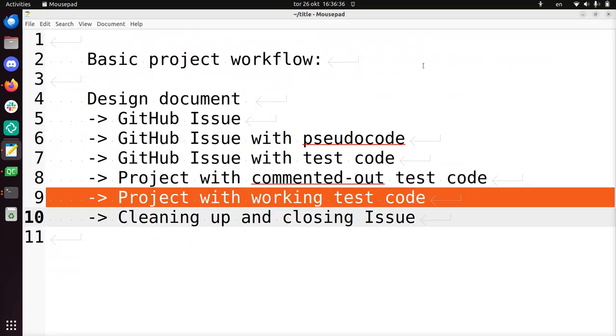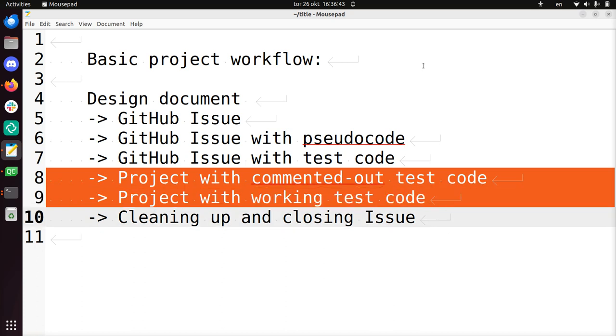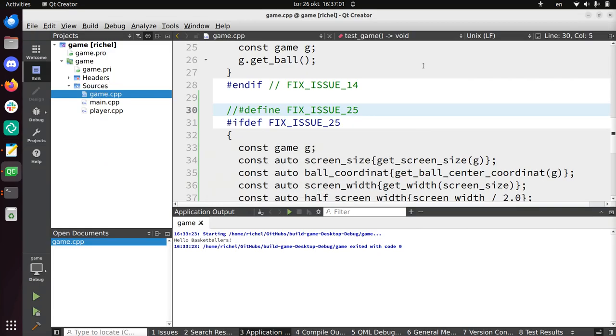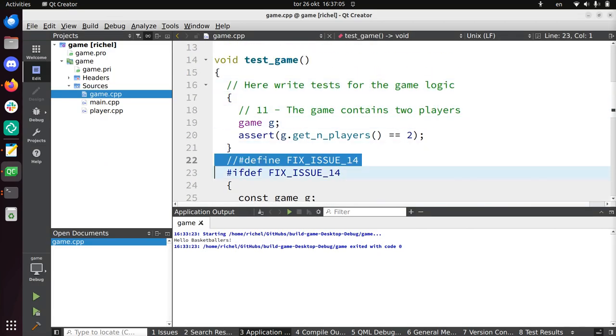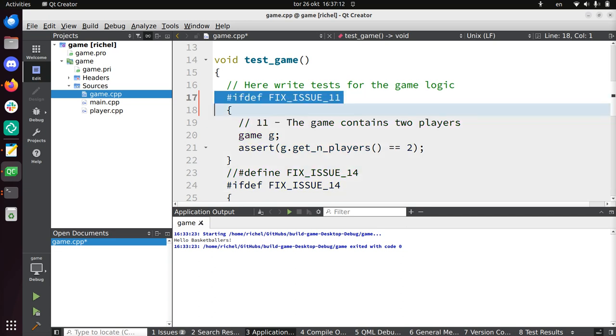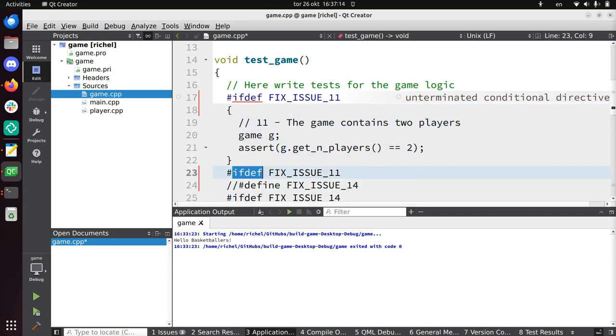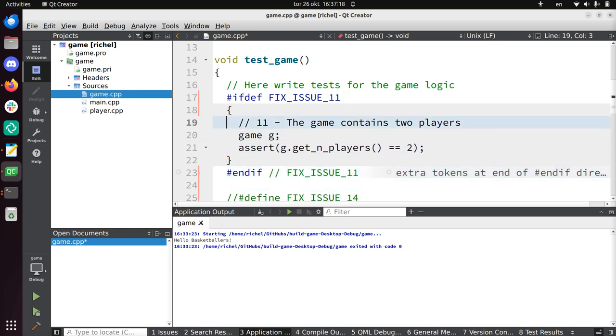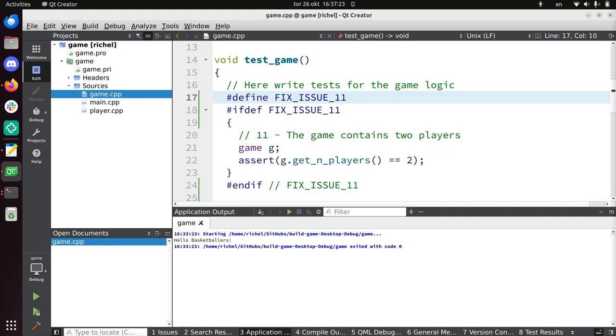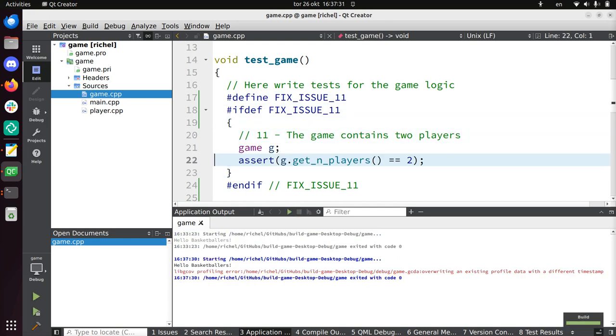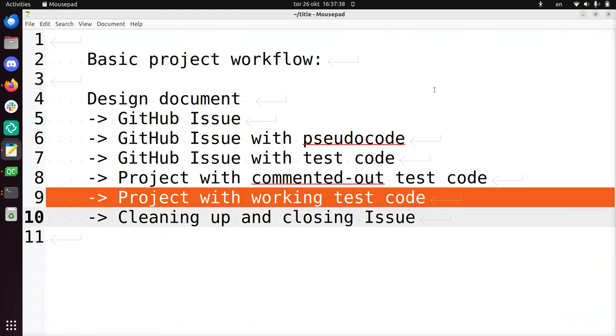So now I have a project with commented out test code. Now we're going to make this project have working test code. And this is a step I'll be very simple with, because I simply won't do this. As in, I'll be pretending suddenly we work on a different issue that has commented out test code. So I'll show you. So we're going to assume that we worked on issue 11. So we have if dev issue 11... So we're working on issue 11. The test code was written by someone else and we got this to work. So if I run it, it works nicely.